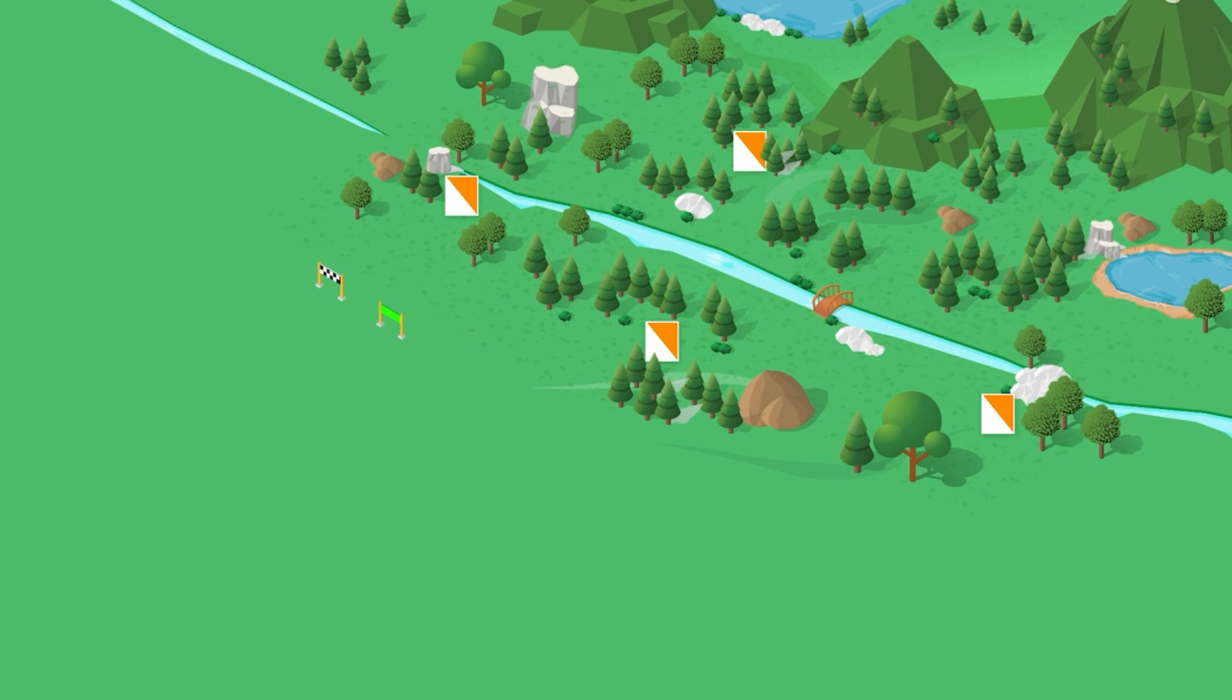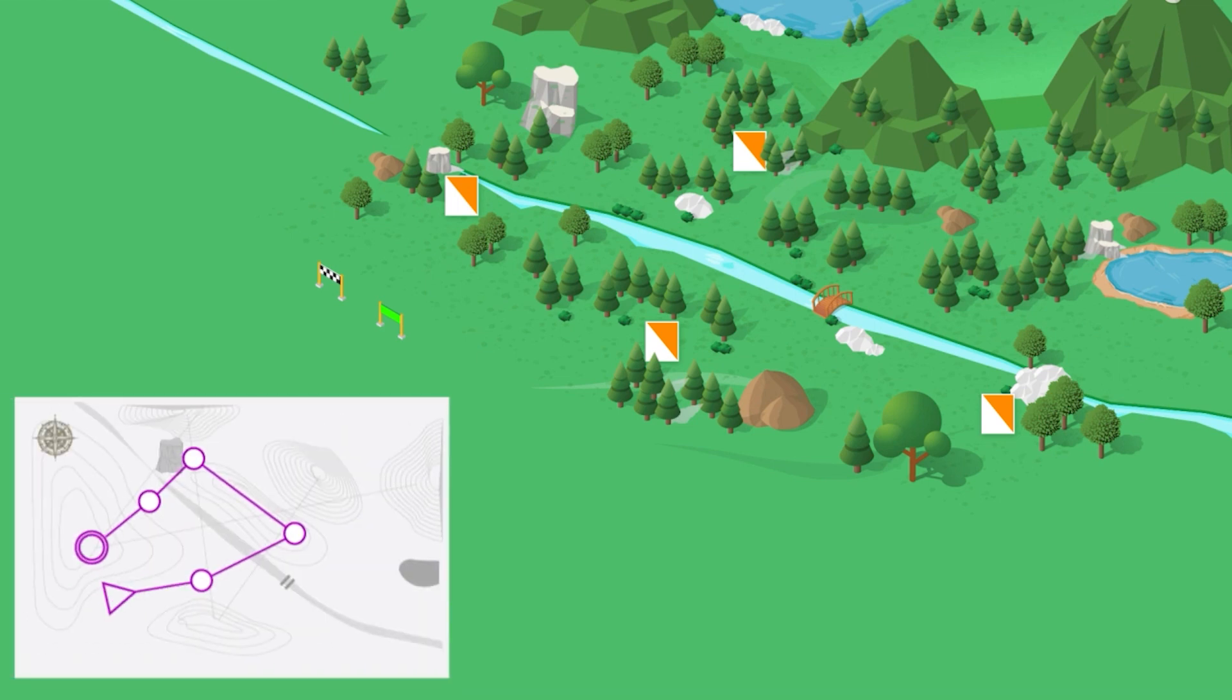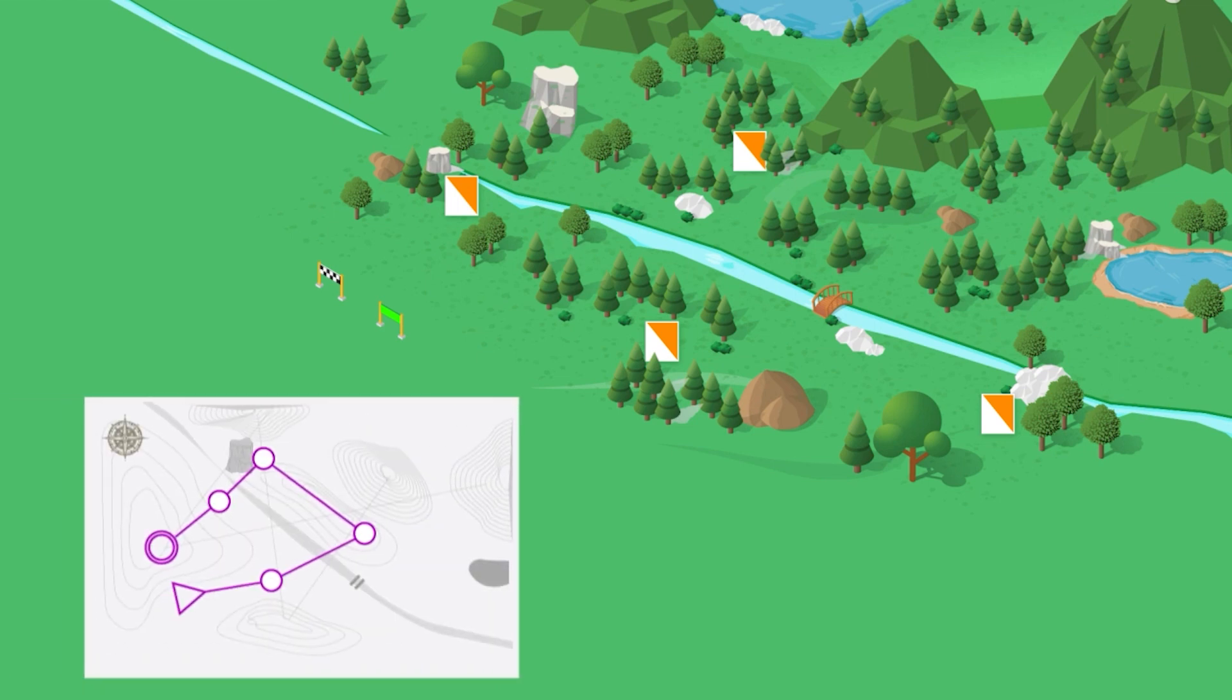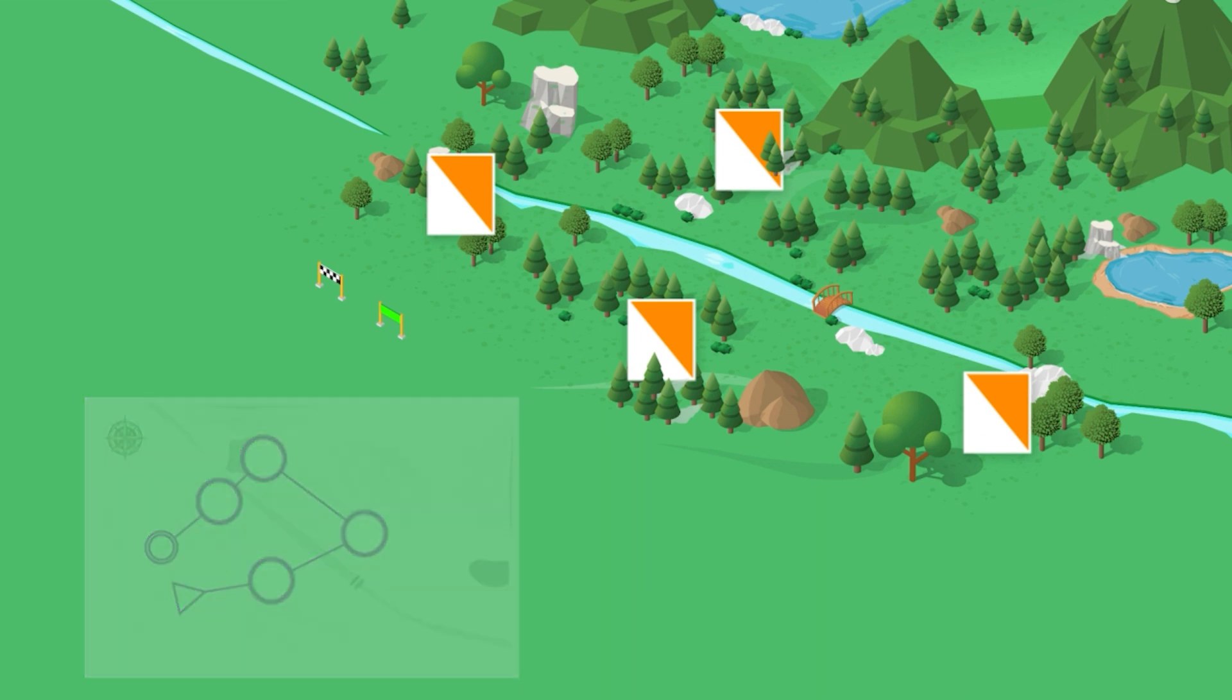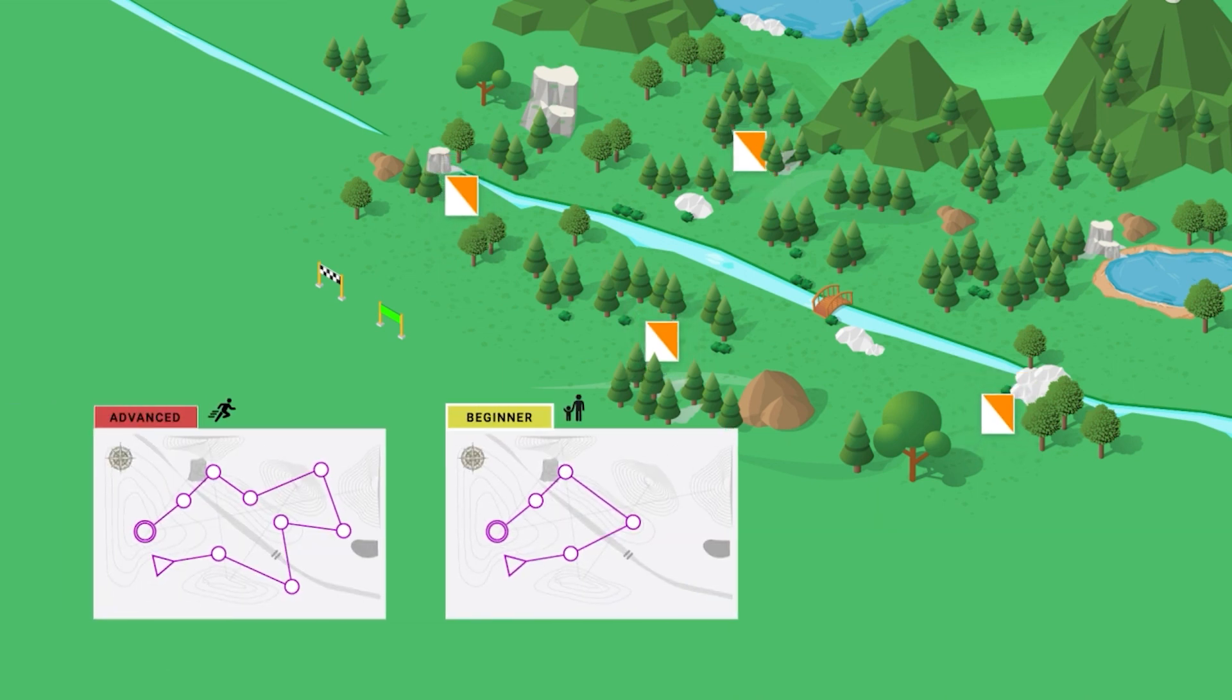Now that we know our way around a class definition file, let's consider an example where we can see these concepts in action. Orienteering with object-oriented programming. Orienteering is a sport in which participants use a map to find their way through the wilderness to a series of waypoints as quickly as possible.